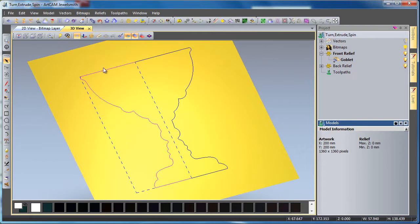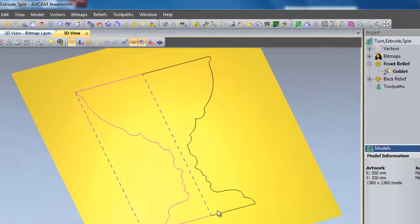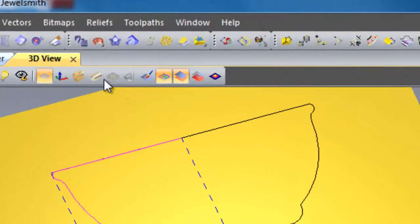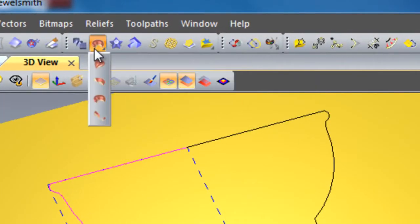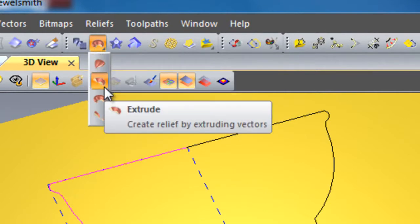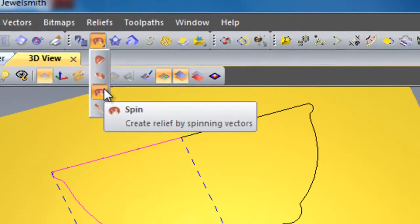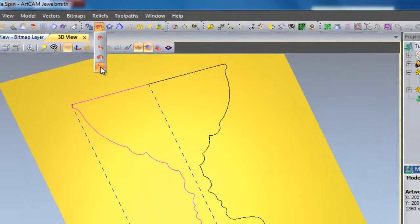So I've just selected one half of the vector in the 3D view. To find the turn tool, we come up here and hold down our left mouse button. We can see the two rail sweep tool, the extrude tool, the spin tool, and at the bottom we have the turn tool.